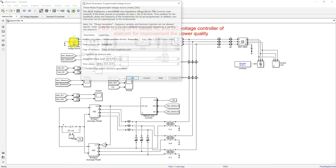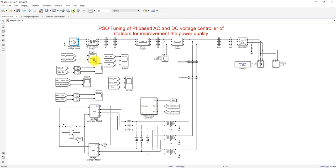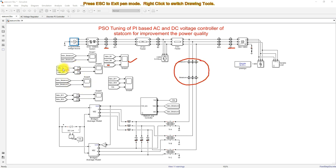Here you can see the amplitude of the source voltage. We are creating a voltage swell at 0.2 seconds and a voltage sag at 0.3 seconds. We are going to measure bus 1 voltage and bus 3 voltage, and also the DC link voltage. This scope is used for measuring the voltage and current of the STATCOM, and this one measures the voltage magnitude for bus 1 and bus 2.